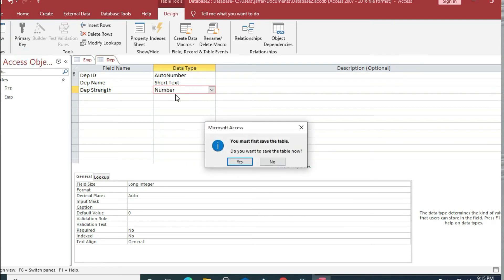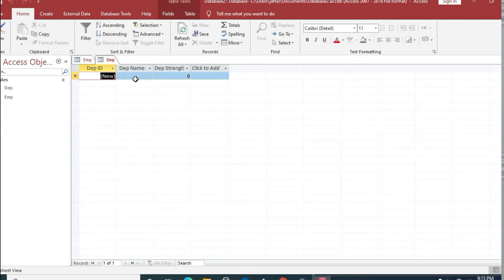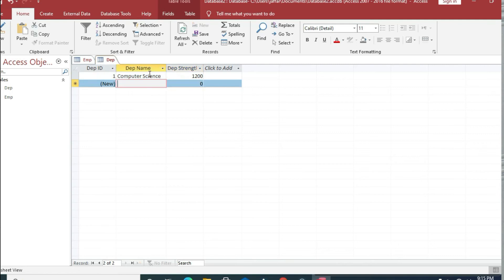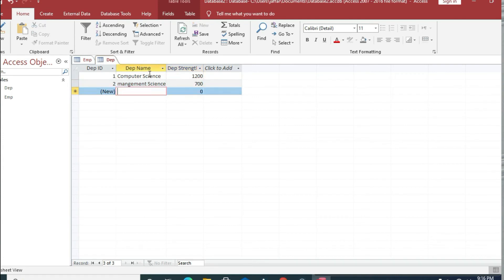In the datasheet view, we enter sample data. The first department has ID 1, name 'Computer Science', and strength 1200. The second department is 'Management Sciences' with strength 700. The third department is 'English'.